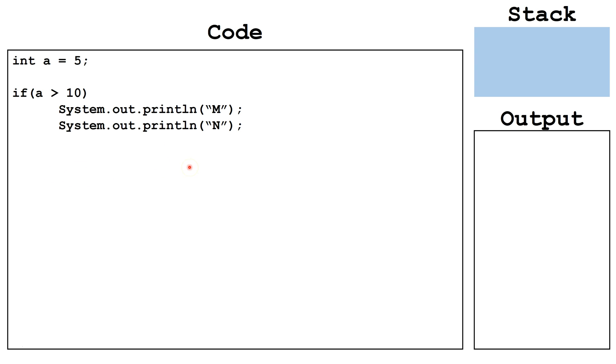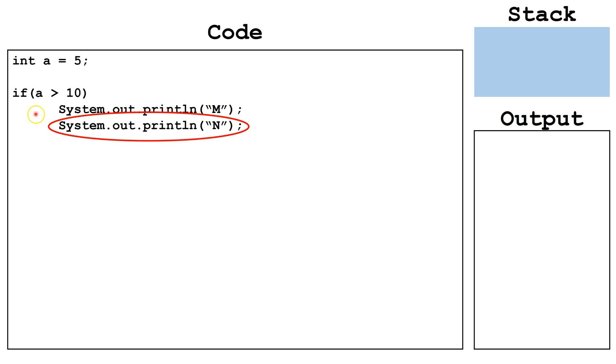Another mistake that programmers sometimes make is they forget to add curly brackets if they want to have more than one line of code attached to an if or an else if. In this case, since we have two lines of code, we need to use the curly brackets to denote the beginning and the end of the code attached to this if.